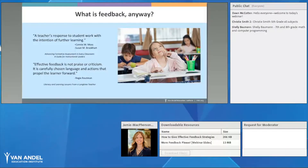So let's start by answering the question: what is feedback anyway? From a book called Advancing Formative Assessment in Every Classroom, a guide for instructional leaders, Connie Moss and Susan Brookhart define effective feedback as a teacher's response to student work with the intention of further learning.